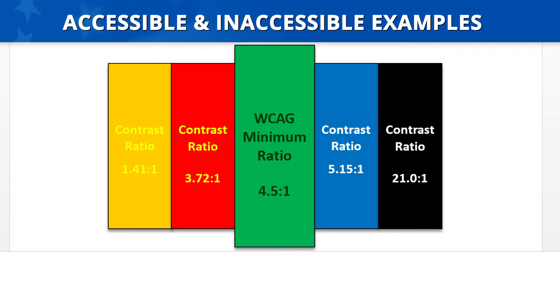The box on the left has the lowest contrast and the box on the right has the greatest. The first box has a gold background with yellow text. The text is very hard to read, as there is minimal contrast between the text and its background. This text box is not accessible, as the actual contrast ratio is only 1.41 to 1.